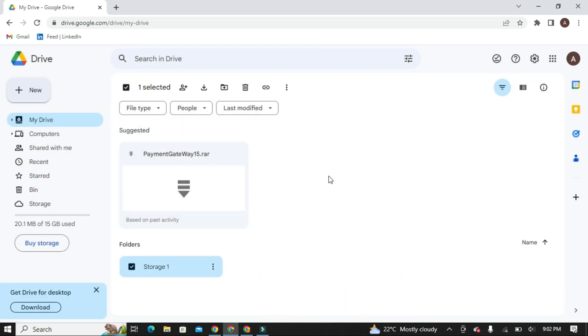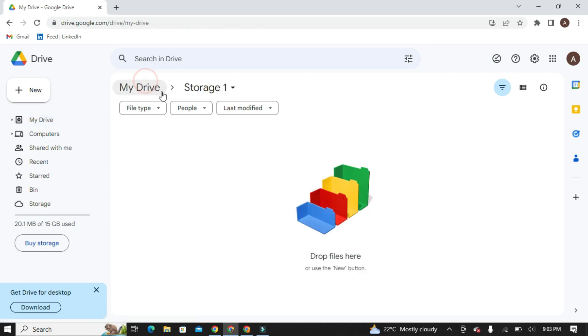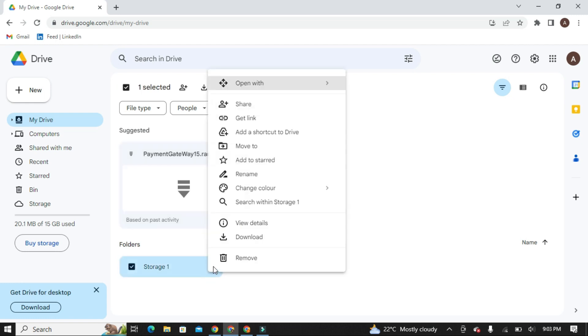Here my folder has been created. This is an empty folder and I will share this folder with my primary Google account. Now go to options of this folder and click on Share.